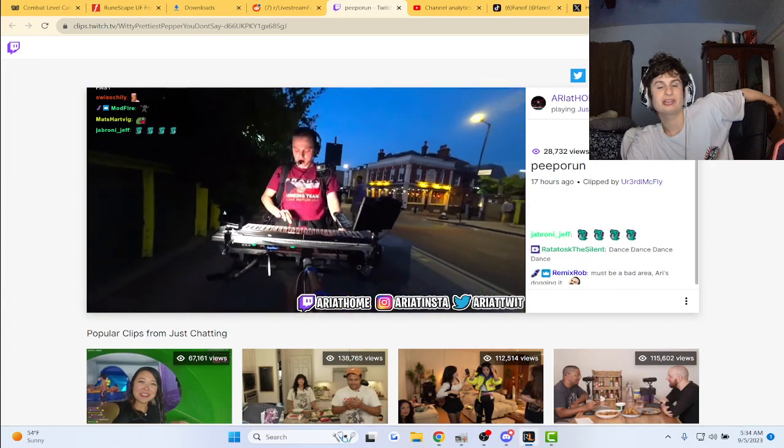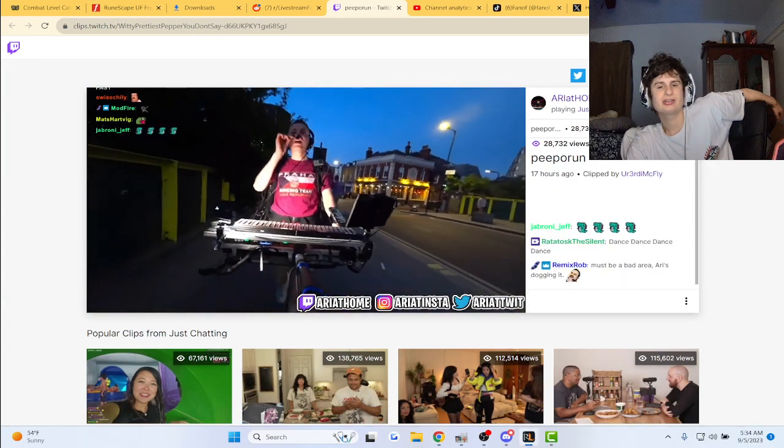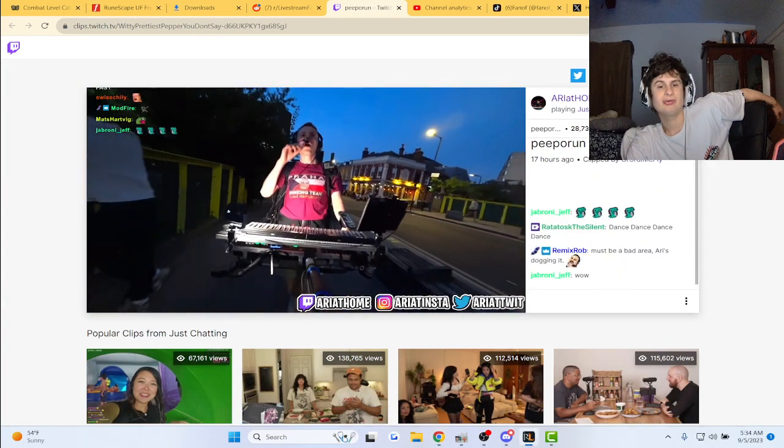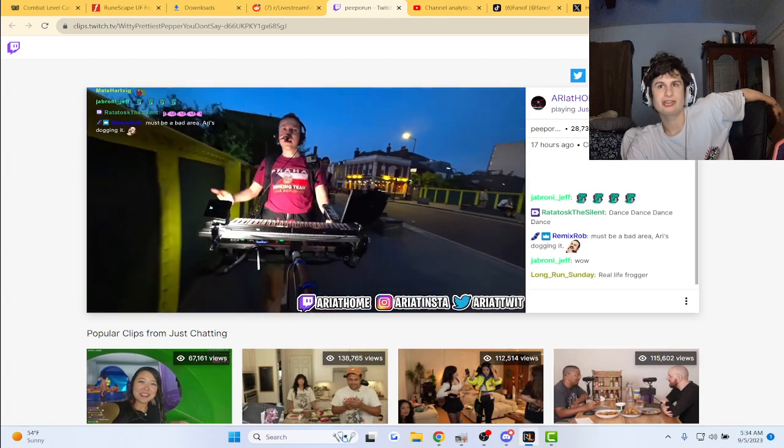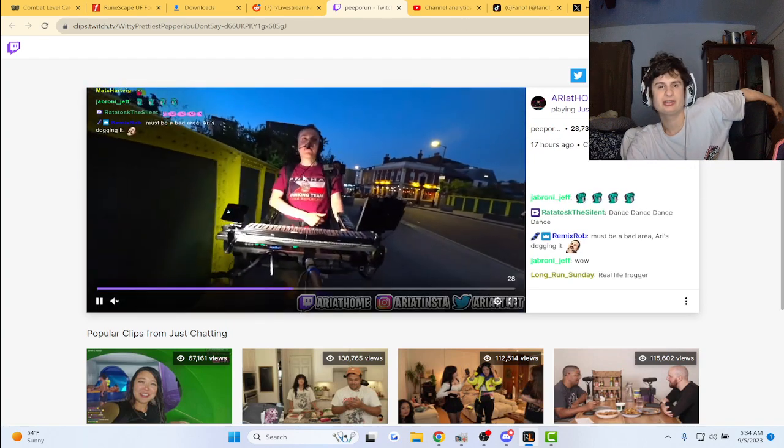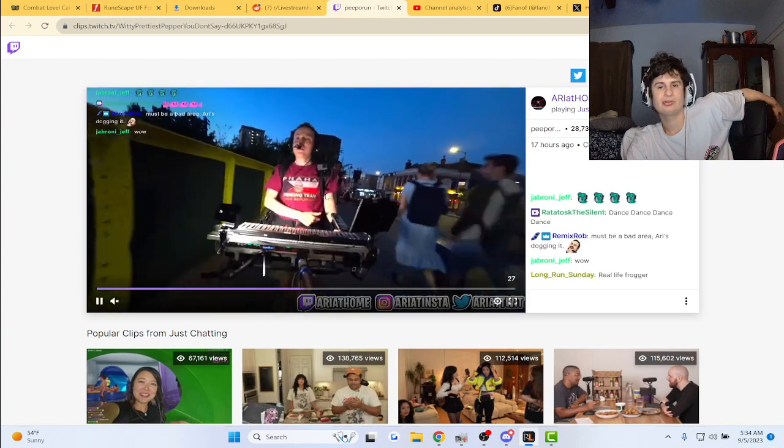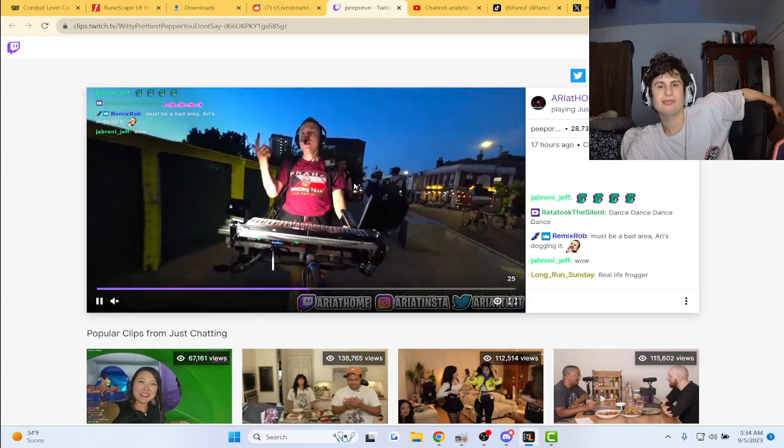Home, guys, like he's with 50 pounds of equipment. Bro is dedicated, man.